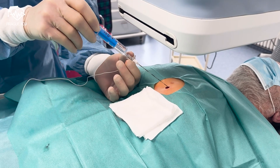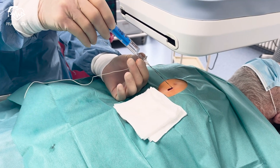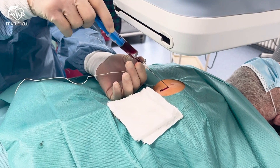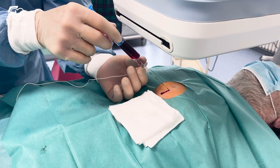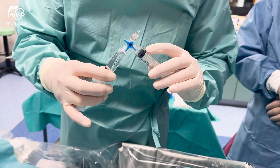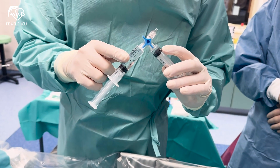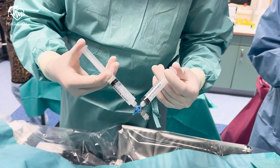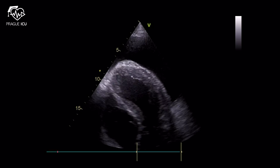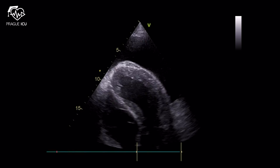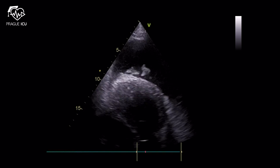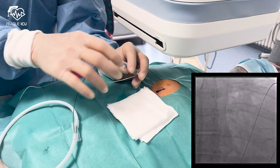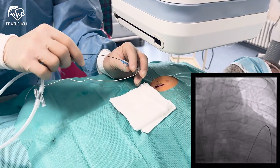Continue inserting the needle with negative back pressure until pericardial fluid is aspirated. A bloody aspirate may indicate myocardial puncture or hemorrhagic pericardial effusion. Therefore, the extracardiac position of the tip of the needle can be confirmed by injecting agitated saline through the Tuohy needle — the bubbles can be visualized through echocardiography in the pericardial space, creating a nice snowflake-like image.